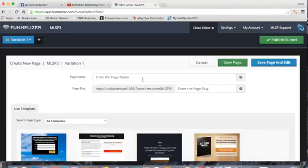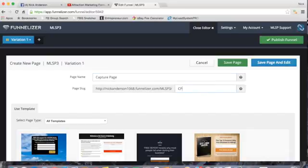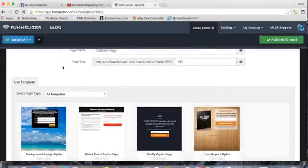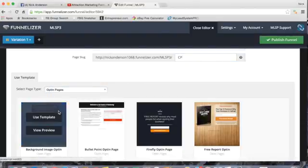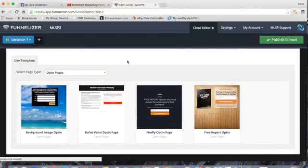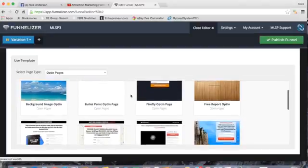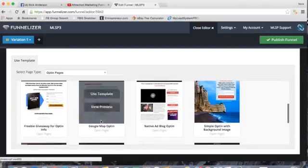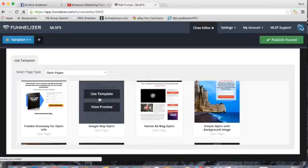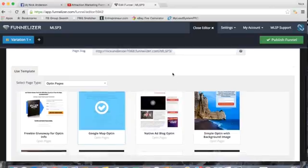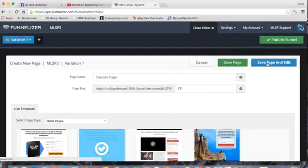Click 'Create Funnel' and it brings up the next page. For the page name, put 'Capture Page.' Where it says 'Page Slug,' just put 'CP' for short. Now select page type, choose 'All Templates,' click it, and select 'Opt-In Pages.' A good page that converts very well is the Google Map opt-in. Click 'Use Template,' scroll up, and click 'Save Page and Edit.'